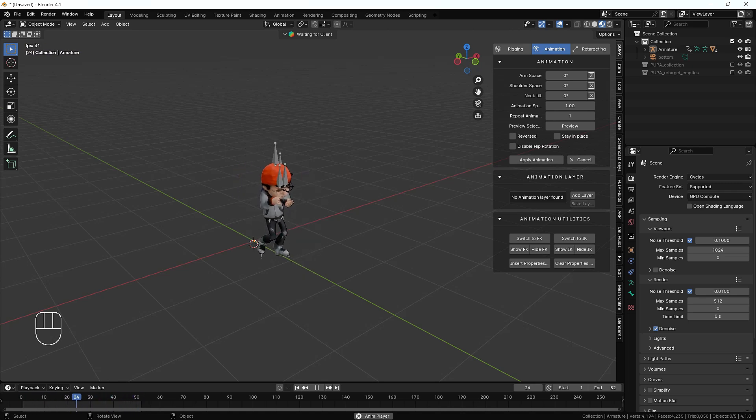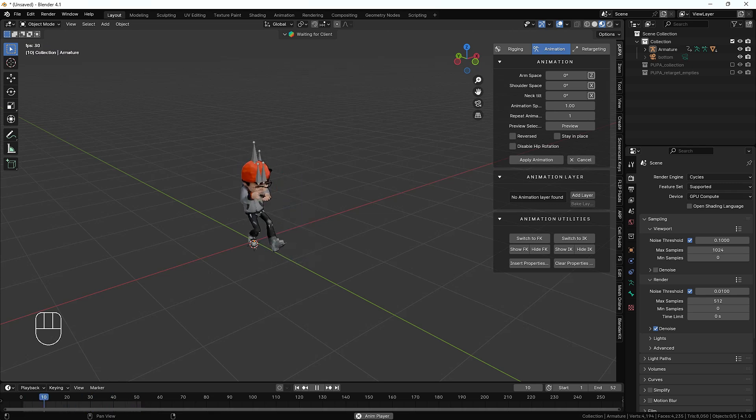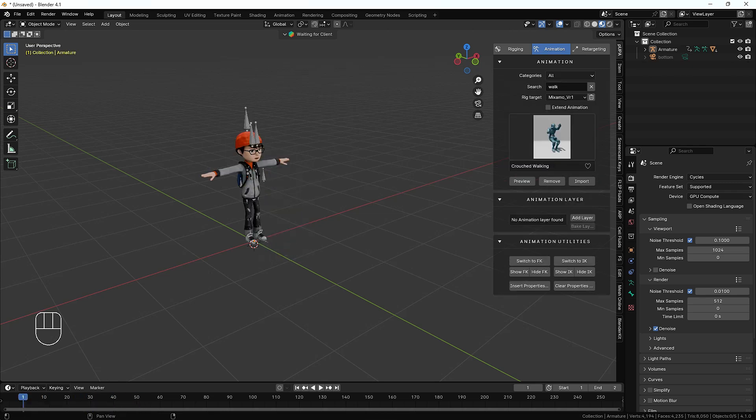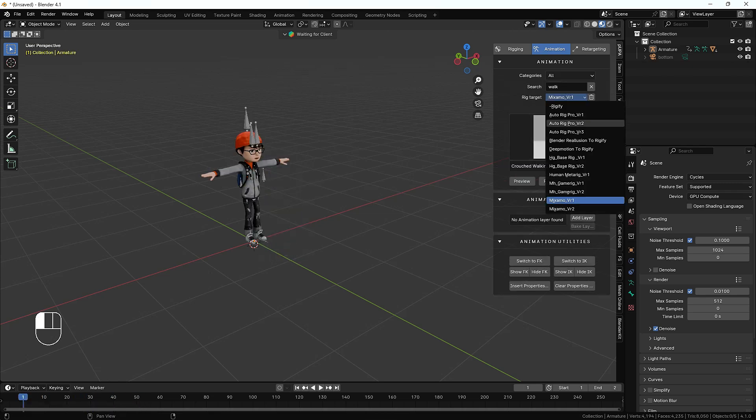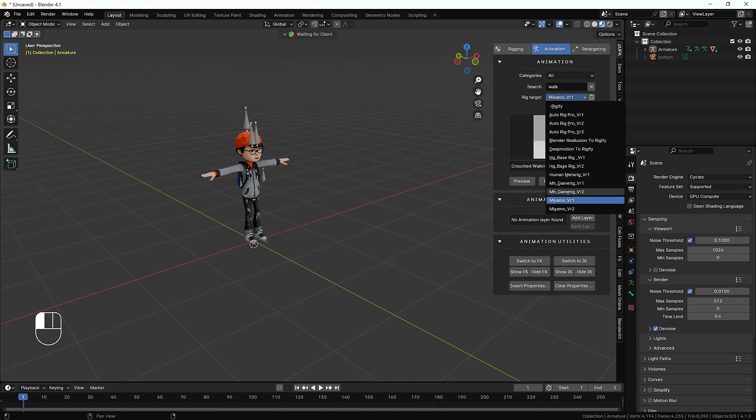The good thing about this add-on is it supports Auto Rig Pro, Human Generator, Human Metallic, and Rigify as well. You can use any kind of rigging, any rigged character, and it doesn't matter which add-ons or software you have.